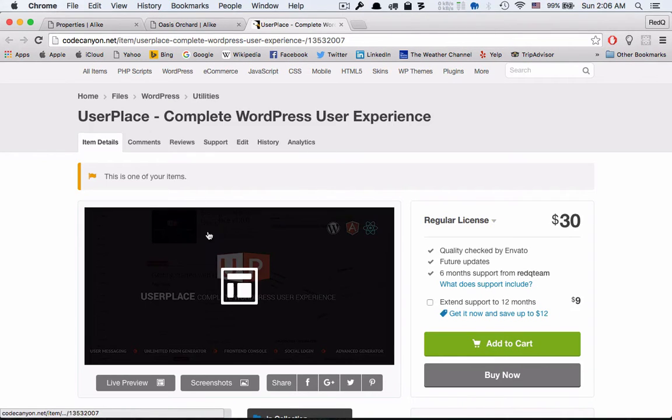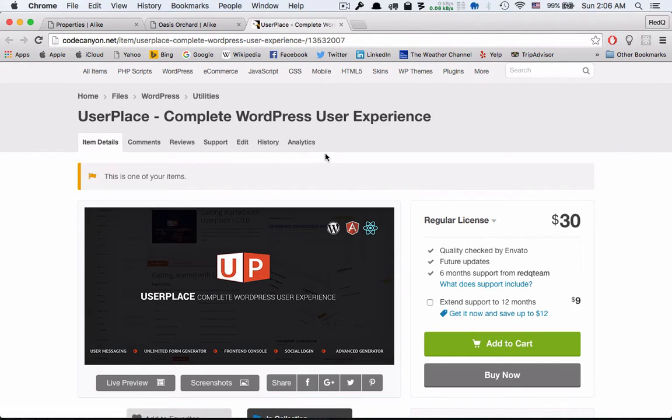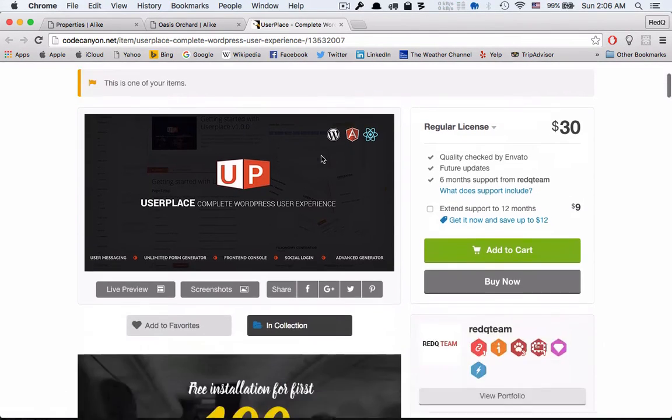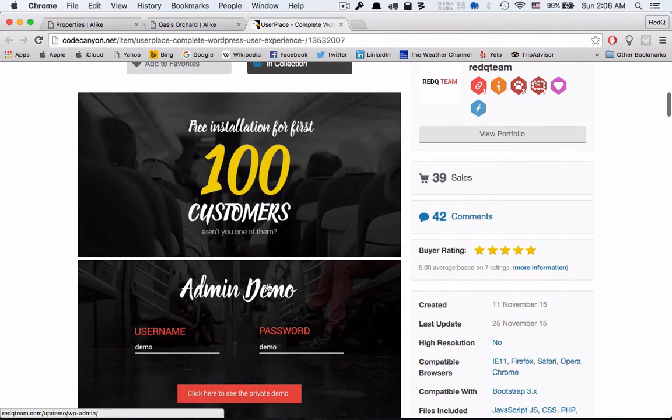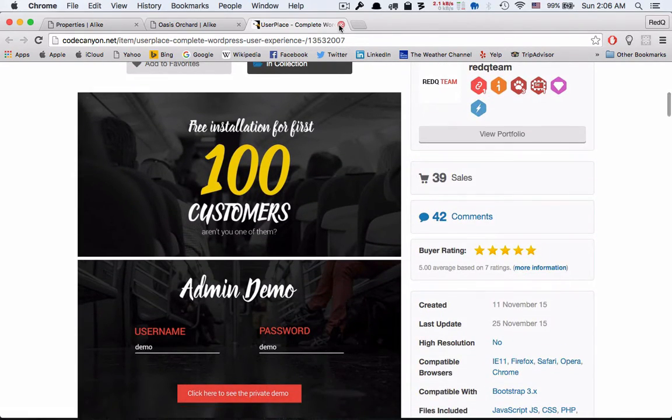For property listing we use our another plugin, User Place. Check our CodeCanyon portfolio.